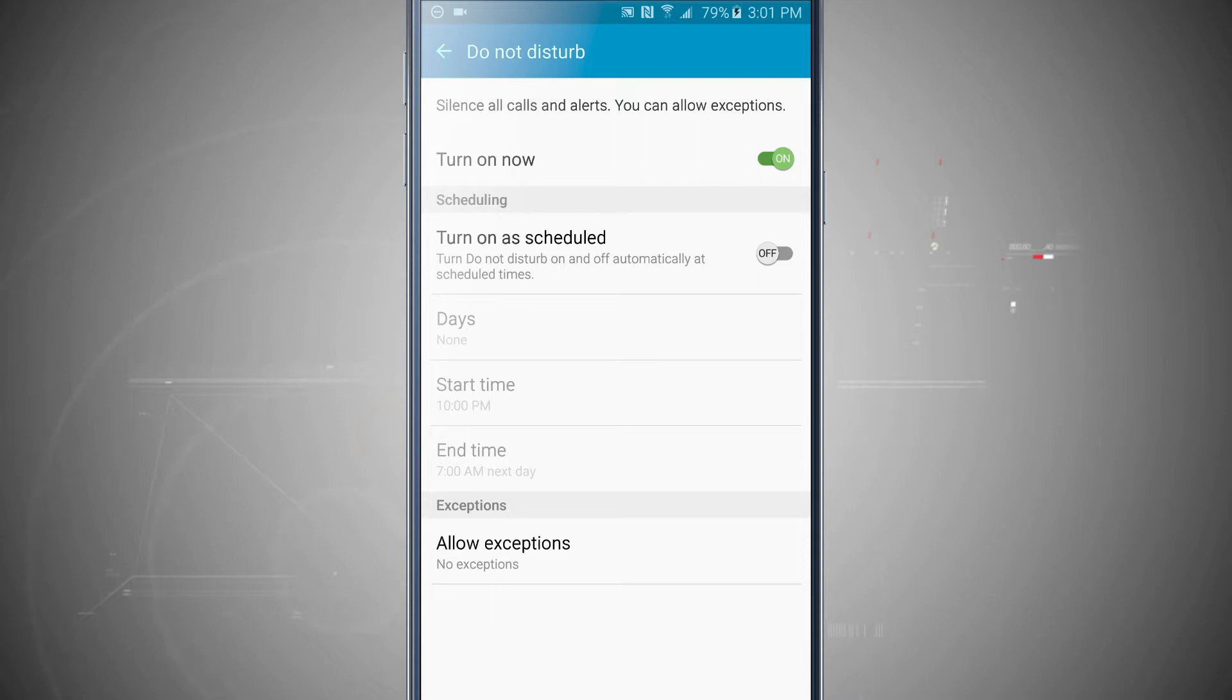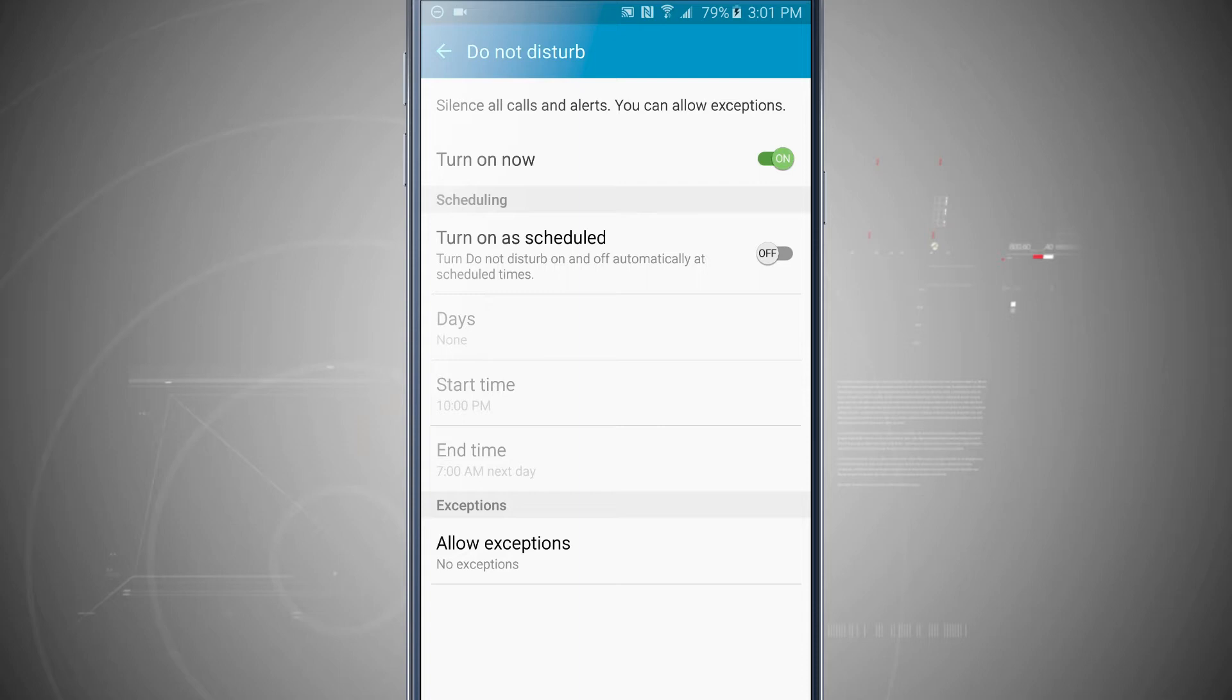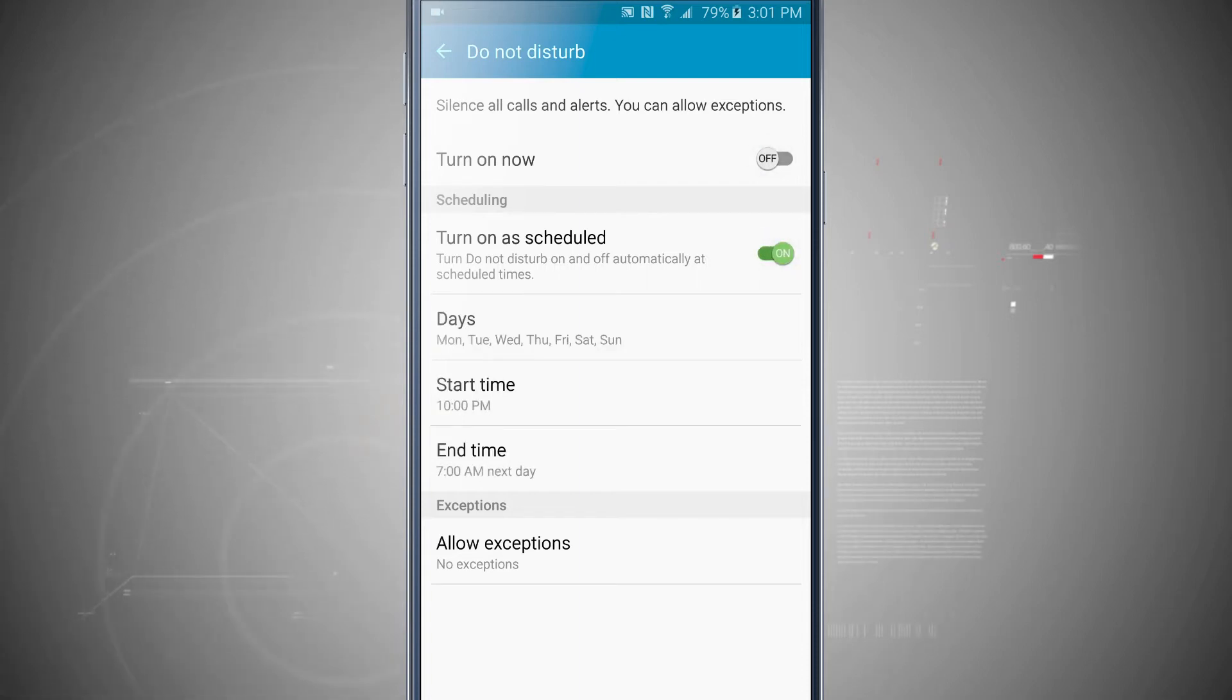So that's turned on, but notice that we have down below scheduling options and then exceptions. So if I choose to schedule Do Not Disturb, what this will do, I can choose days and the start time and end time.